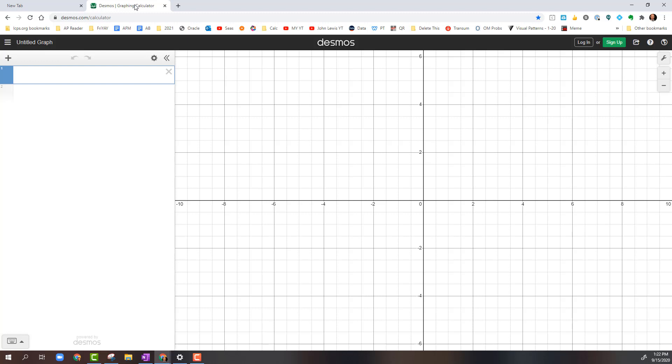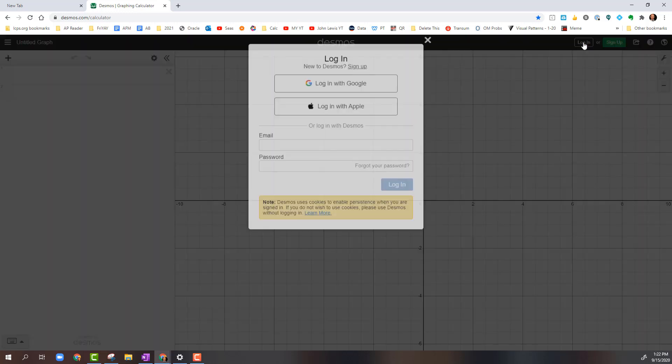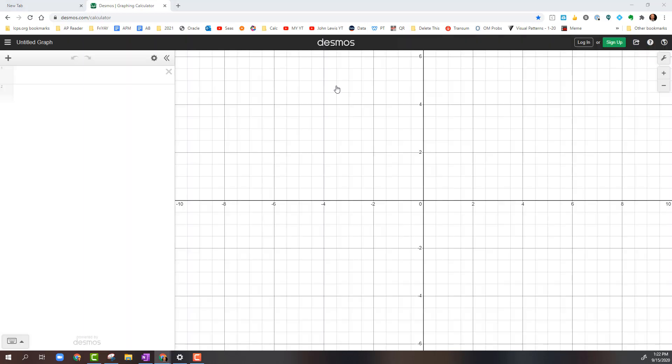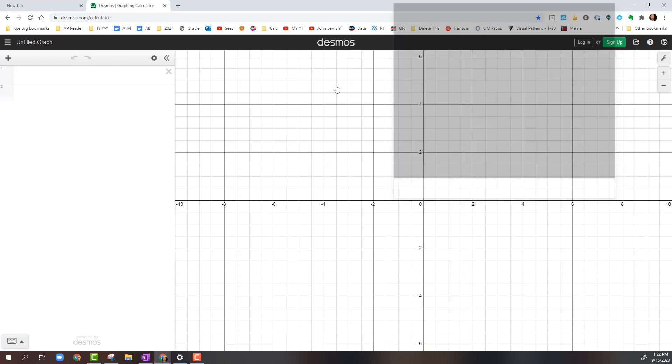So first, let's open up the Desmos graphing calculator. Now for my students, because we're going to be saving our work throughout the year, make sure that you are logged in. When you click on the Login button, you want to log in with Google, and you will use your LCPS Google credentials, not your own personal stuff.